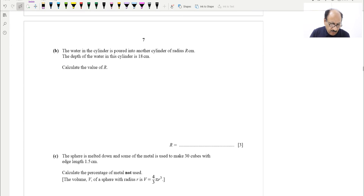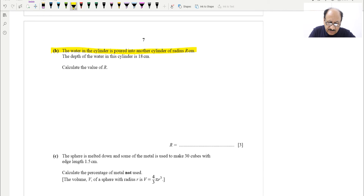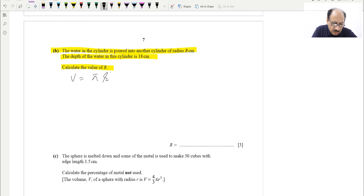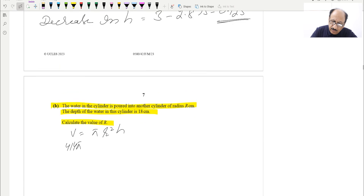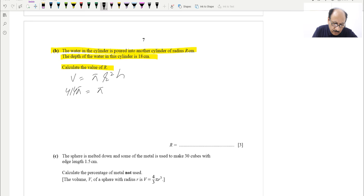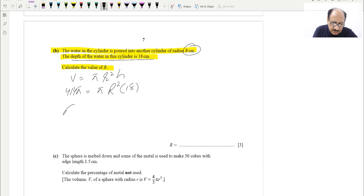For part B: the water in the cylinder is poured into another cylinder of radius R. The depth of the water in the new cylinder is 18 centimeters. We need to calculate R. The volume is 414π, which equals π R² × 18. So R² = 414π / (18π).